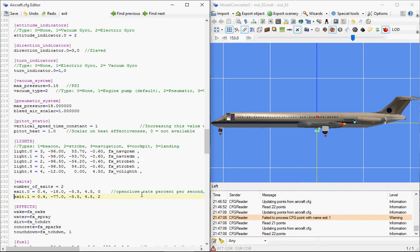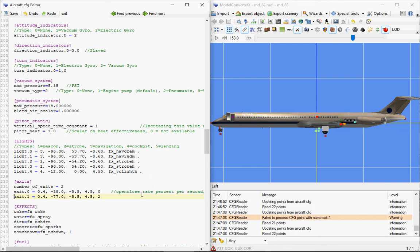So now I could save this and have my modified aircraft.cfg file being used by Flight Simulator. That's a very quick demonstration of the new editor functionality. I hope it's useful for you aircraft developers, and if there are any other suggestions or issues, just let me know in the forums, and enjoy this new feature.